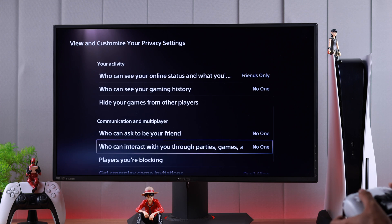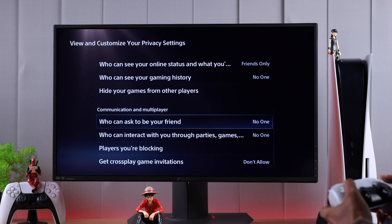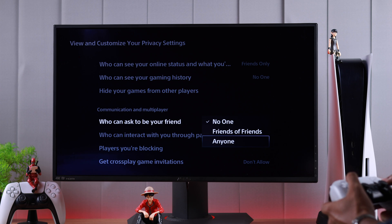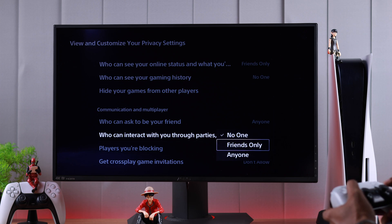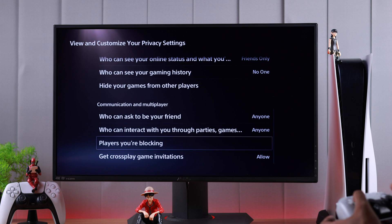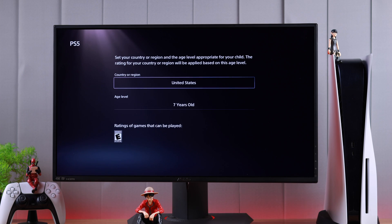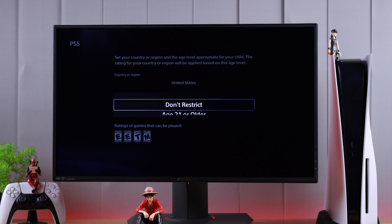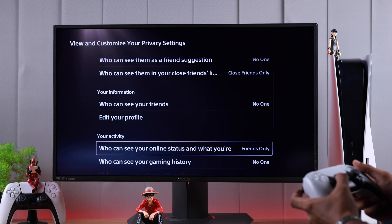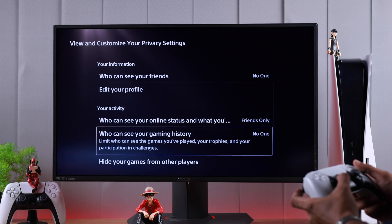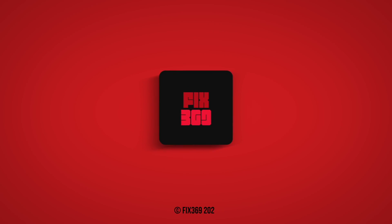If you go down to Communication and Multiplayer, this is the important one. We will enable friend requests from everyone, parties, messages, and gameplay invitations for anyone as well. And that's almost all the settings. Now that we have disabled all the parental control restrictions and privacy settings, you will have unrestricted access to every feature of your PlayStation 5. If you found this helpful, do let us know and I'll see you in the next one.